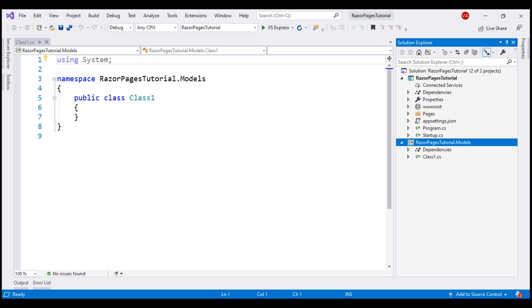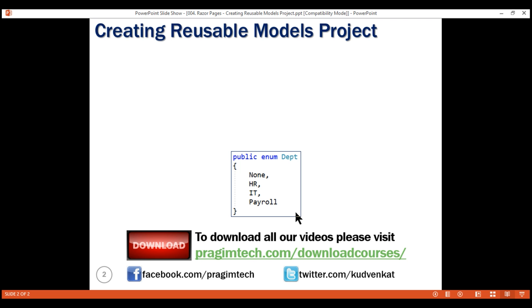We're going to use this application to perform CRUD that is create, read, update and delete operations against employees. So, we need an employee class and DEPT enum and we want the DEPT enum to have these four options none, HR, IT and payroll.